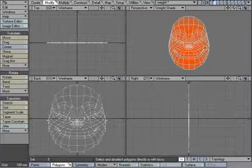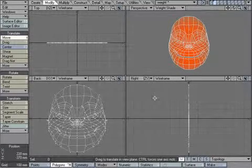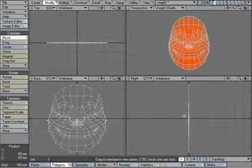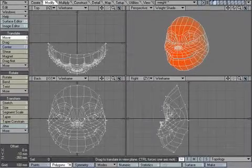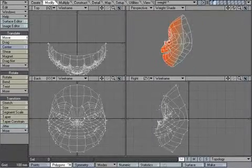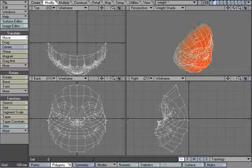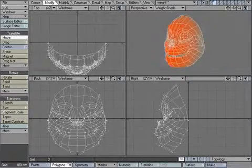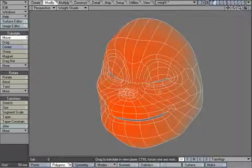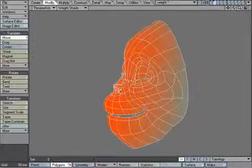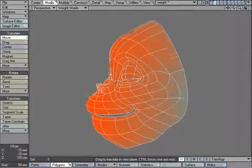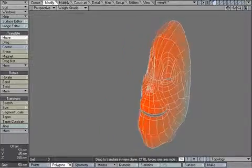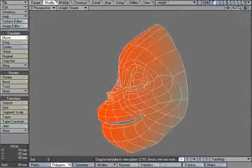When we went to T for move, make sure that the falloff is set to weight map. When we go to move, we can actually stretch out the face in three dimensions based off of the value on each point. The higher the value, the more it's going to be affected. The lower the value, the less that it's going to be affected.